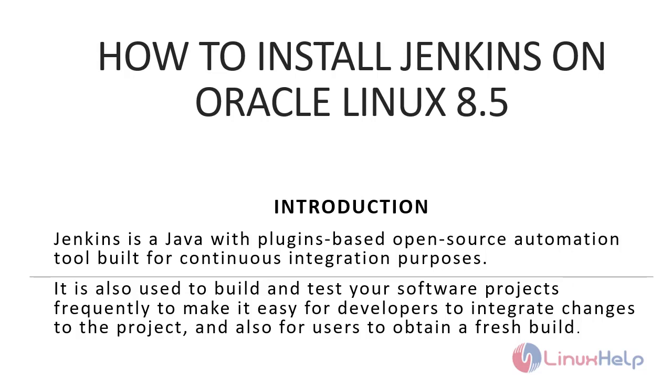Welcome to Linux Help. Today we are going to see how to install Jenkins on Oracle Linux 8.5.